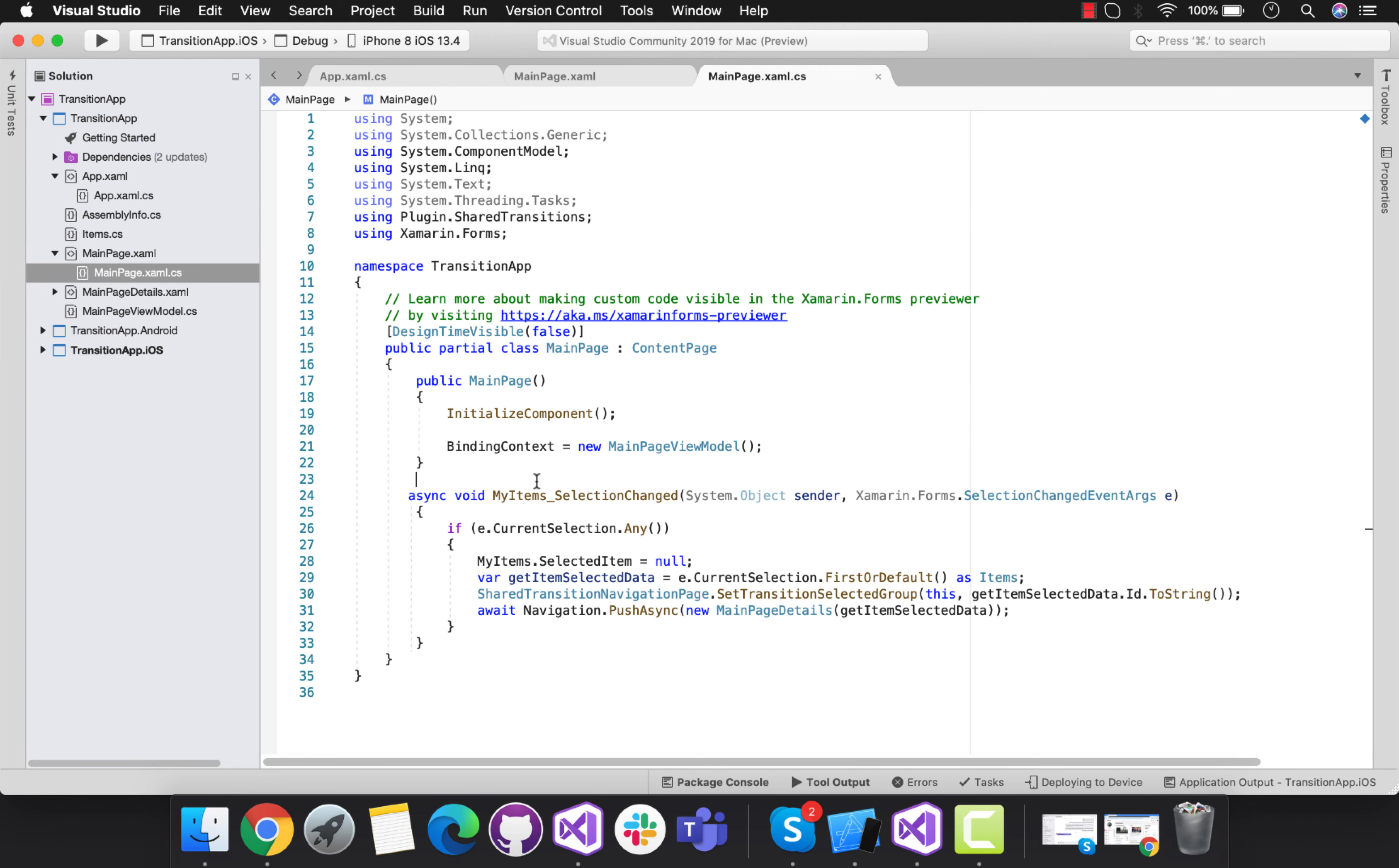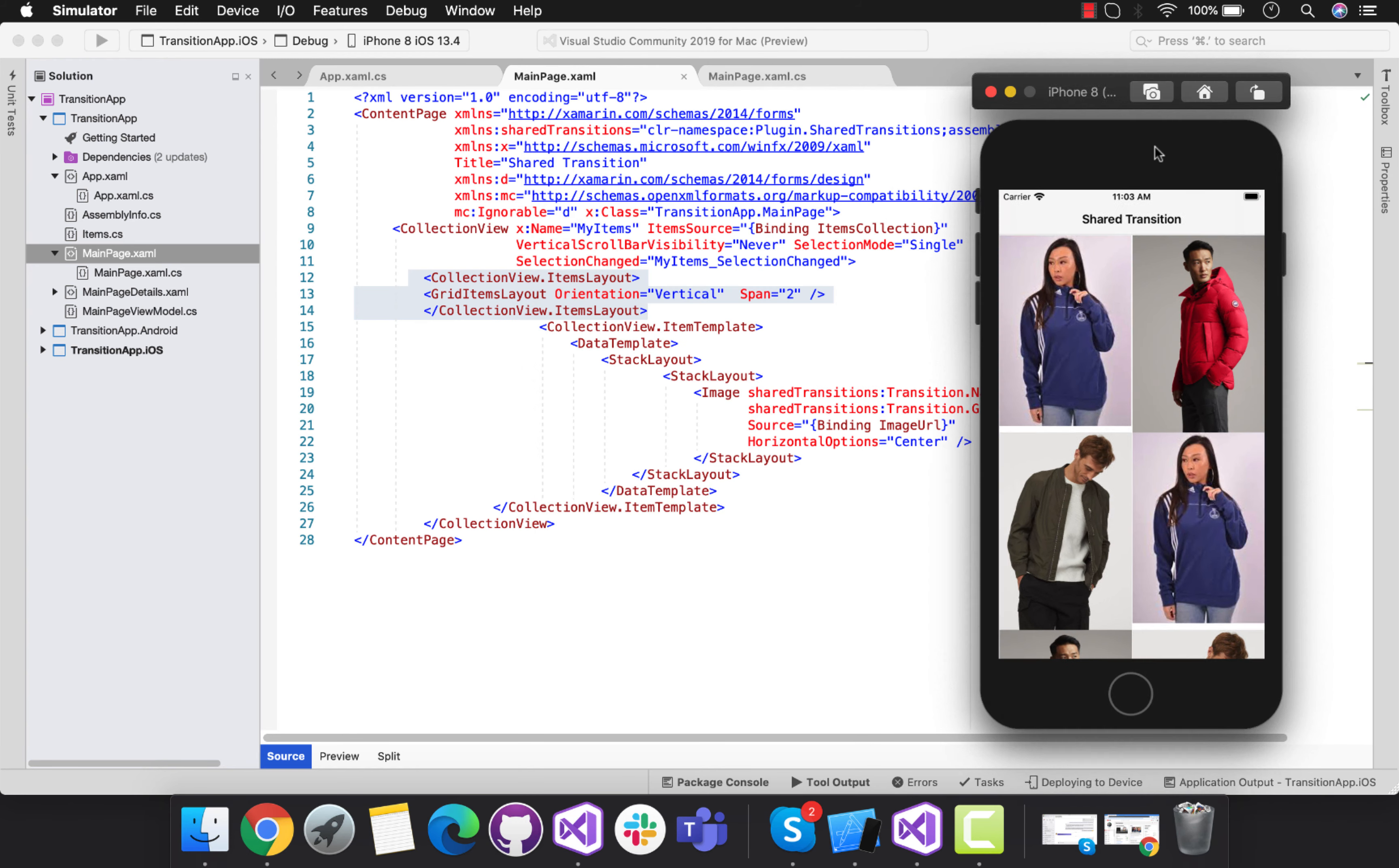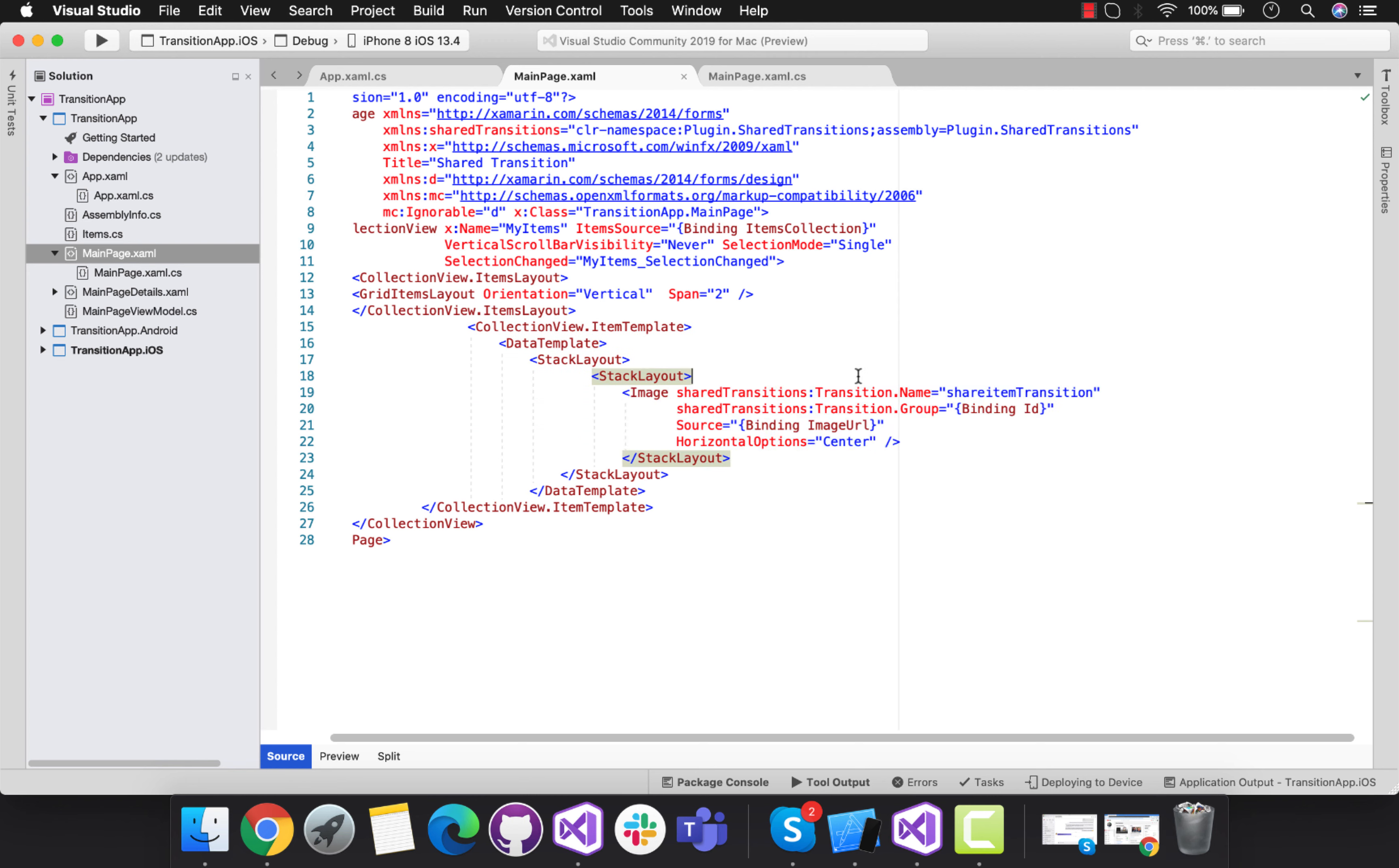My item selection changed is going to be triggered whenever our collection view items are clicked or selected. Then it has collection view items layout as vertical span as two. You can see over here we have two span left and right. Inside the item template, we have data template and here I have arranged it inside this stack layout.